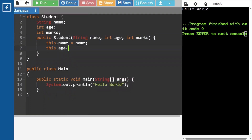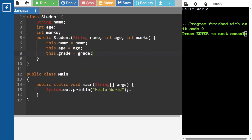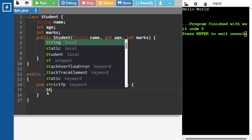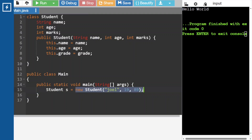This dot age equals age, and this dot grade equals grade. Now let's create one object for the Student class: Student s equals new Student, and pass those values — first one name, next is age, 19, and grade is 89. Whenever we are creating an object, the constructor will be executed. Note one important point: the constructor is not to create the object, it is to initialize the values of that object.